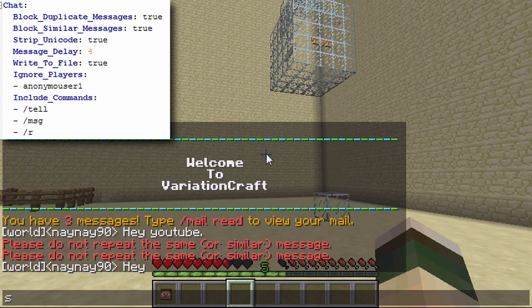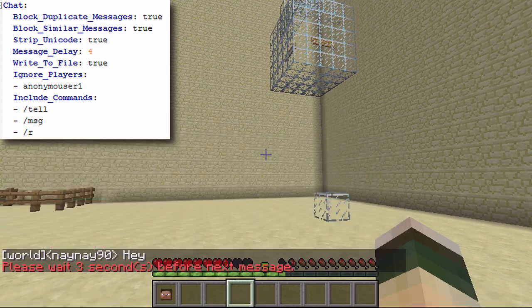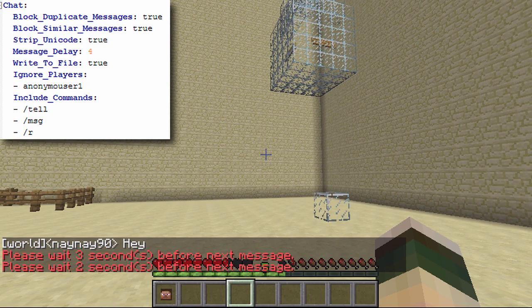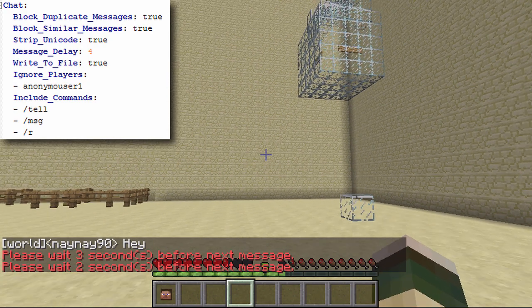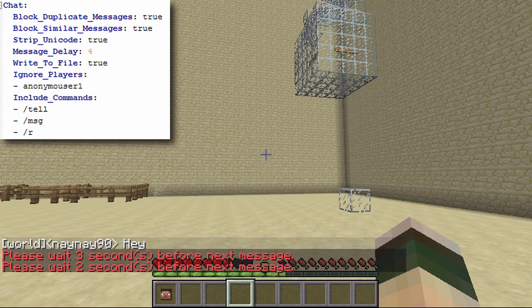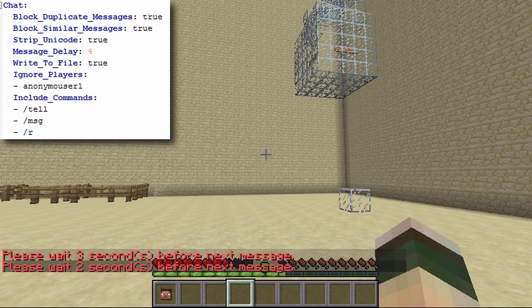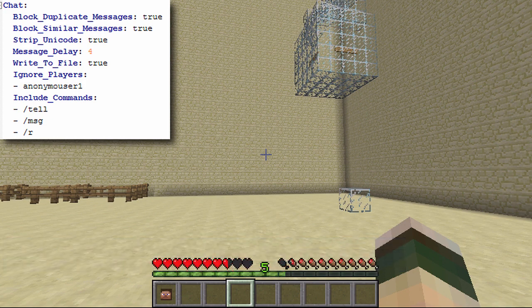Next is message delay. If I try to type too quickly it says there's a delay before I can send the next message. You can set this in the config file for whatever length you'd like — I find four seconds is quite good.